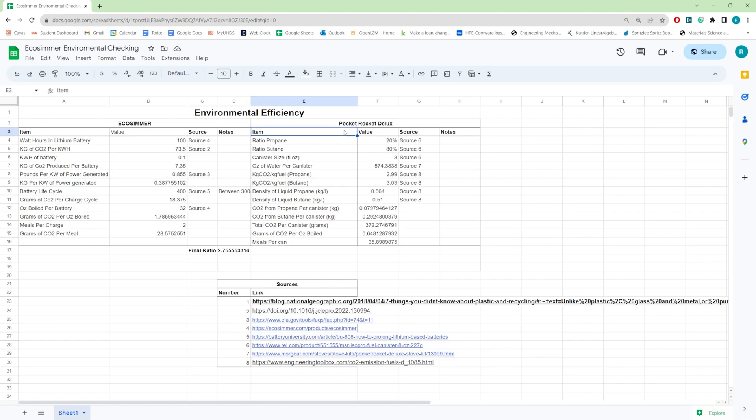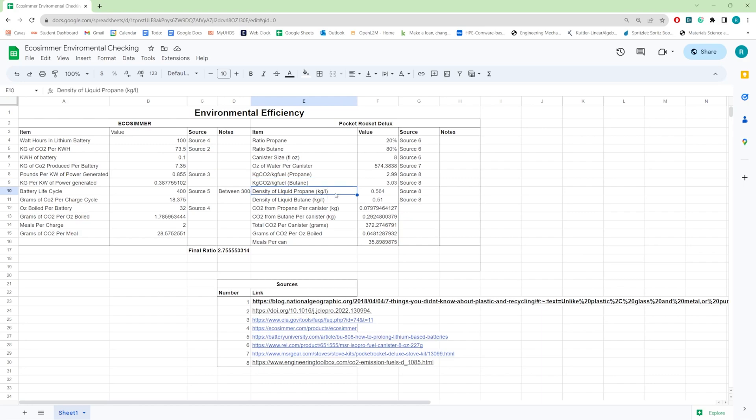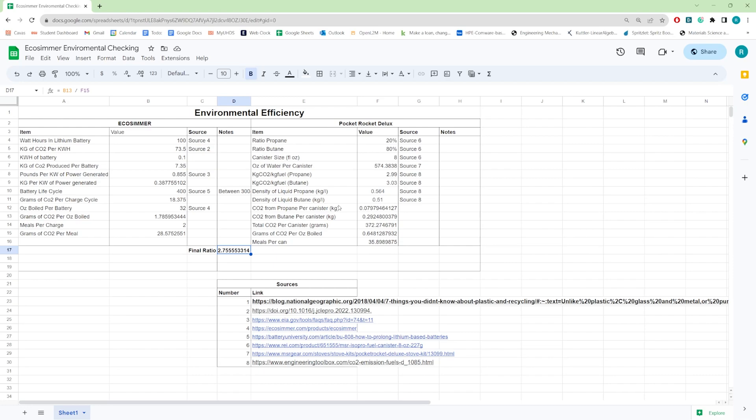When we compare it to the MSR Pocket Rocket Deluxe, 20% propane, 80% butane rating with an eight ounce canister, which can generate over 575 ounces of water and creates 2.99 kilograms of CO2 per kilogram of fuel for propane and 3.03 kilograms of CO2 per kilogram of fuel for butane. And with these liquid densities, we're able to come out to 0.6481 grams of CO2 per ounce of water boiled, which comes out to 2.75 times more efficient than the EcoSimmer over the lifespan of the EcoSimmer and one full battery, which is quite a few times more efficient, which is surprising for something that burns something. We're going to see how these batteries are being used to compete against this energy source. It's just not quite possible to keep up and overall is actually environmentally more hazardous.